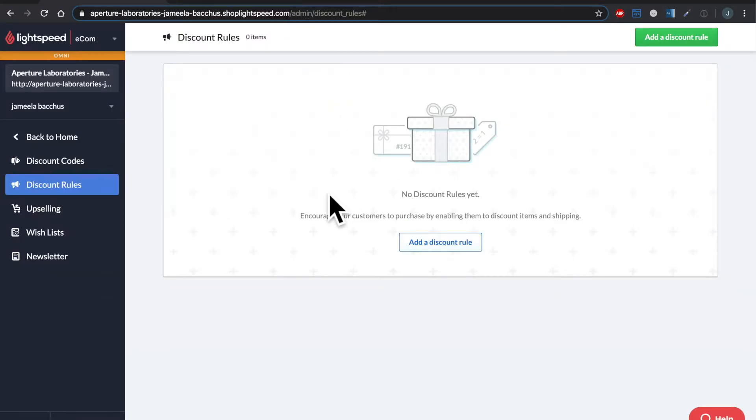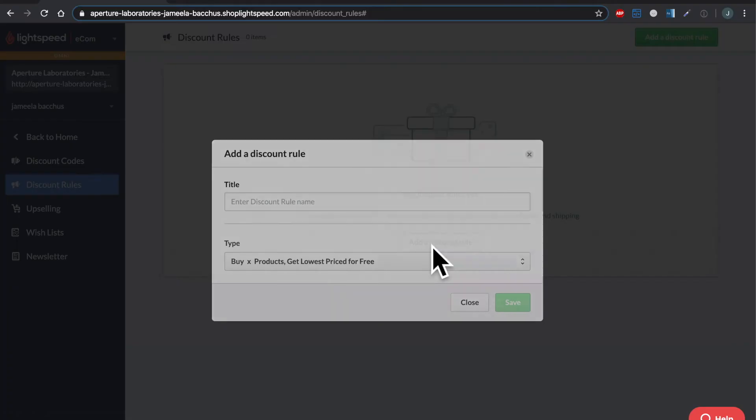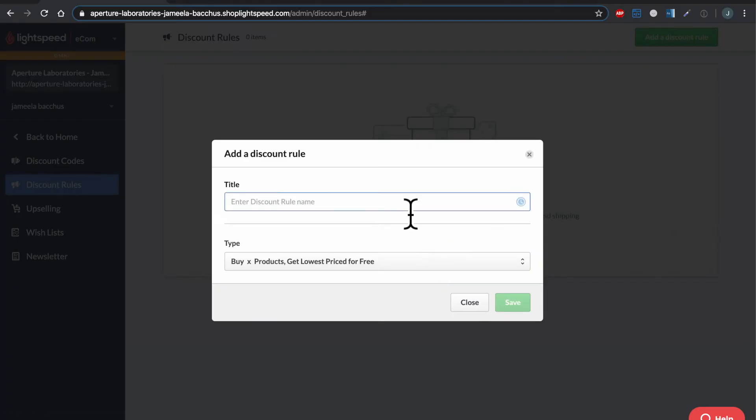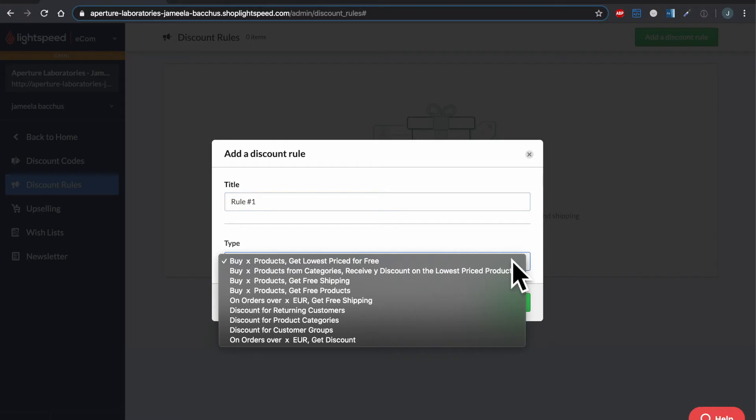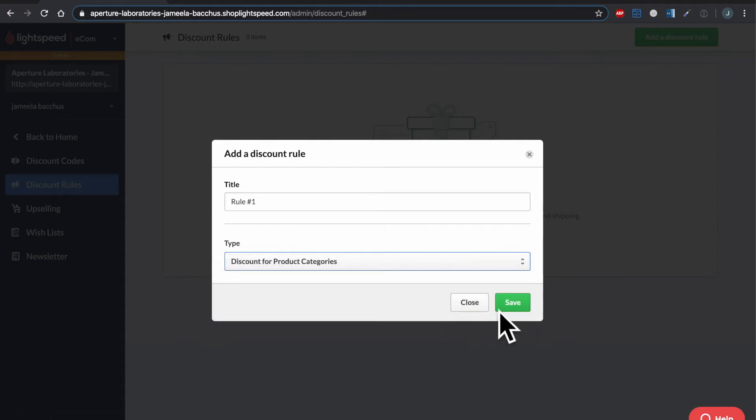And today we're going to create a discount rule that is used very frequently. So in this example, what we're going to be looking at is I want to discount a whole category of products. Let's click and let's save.